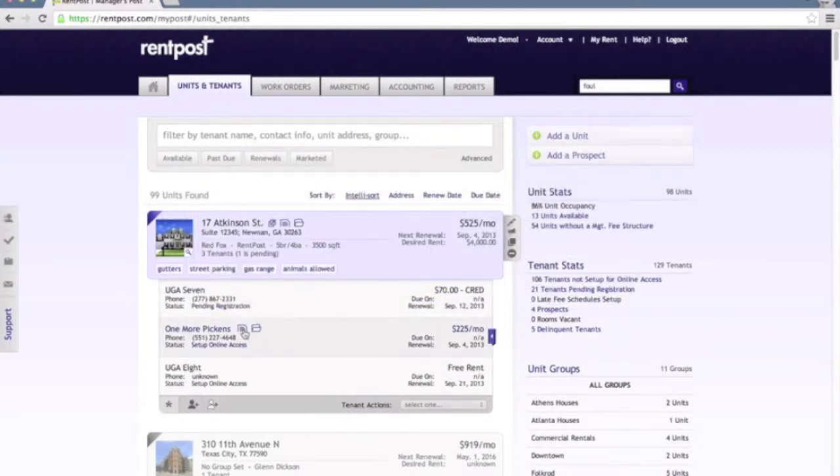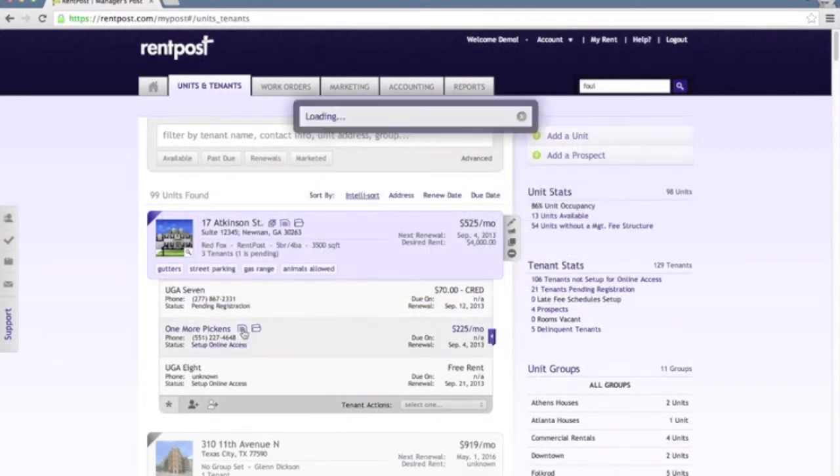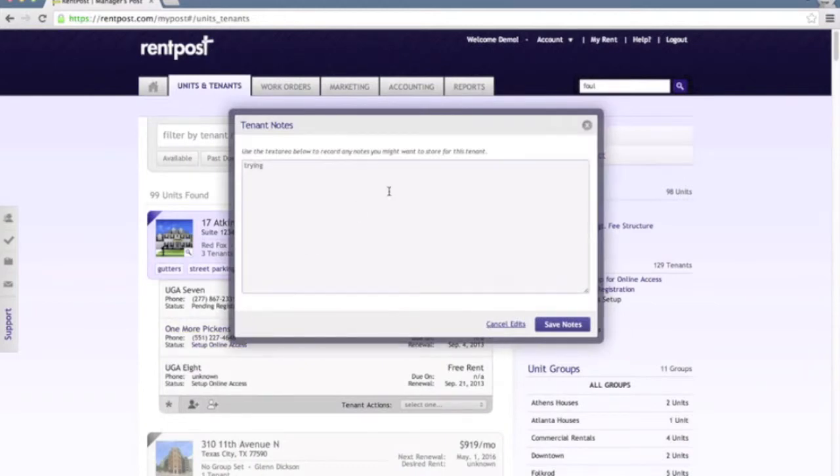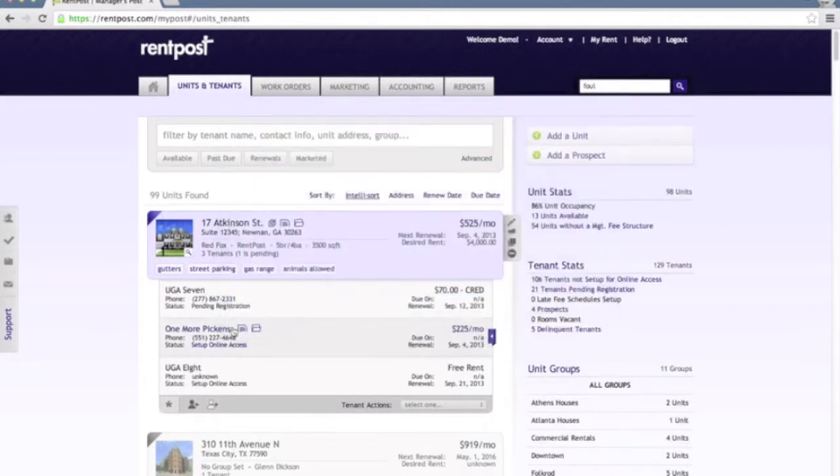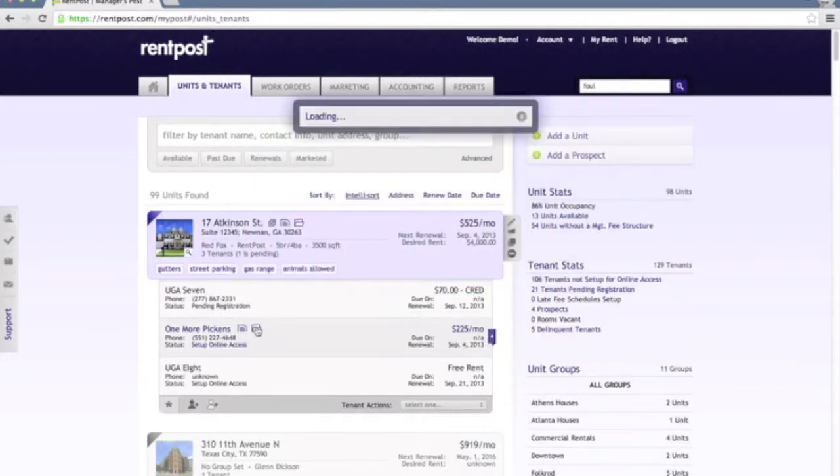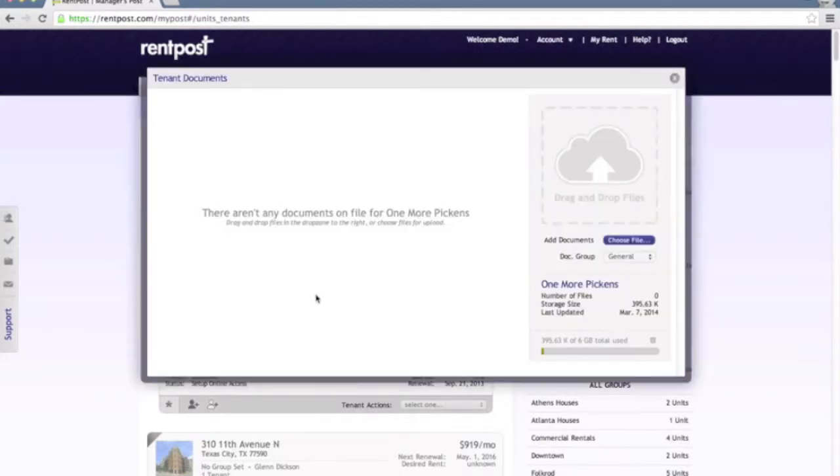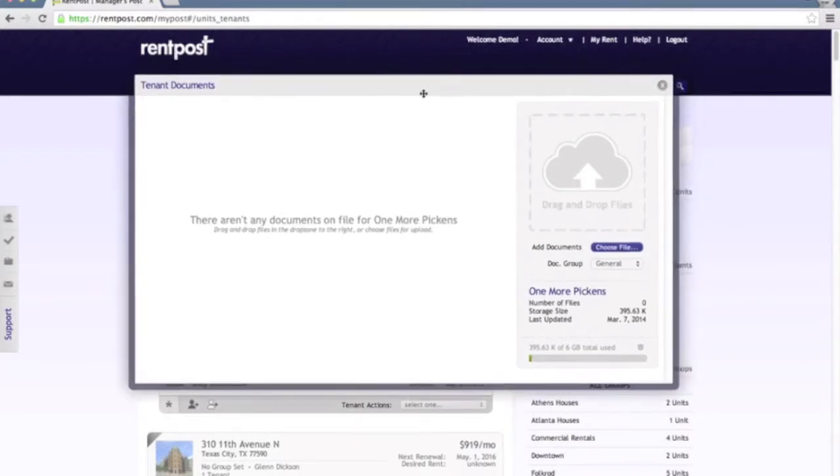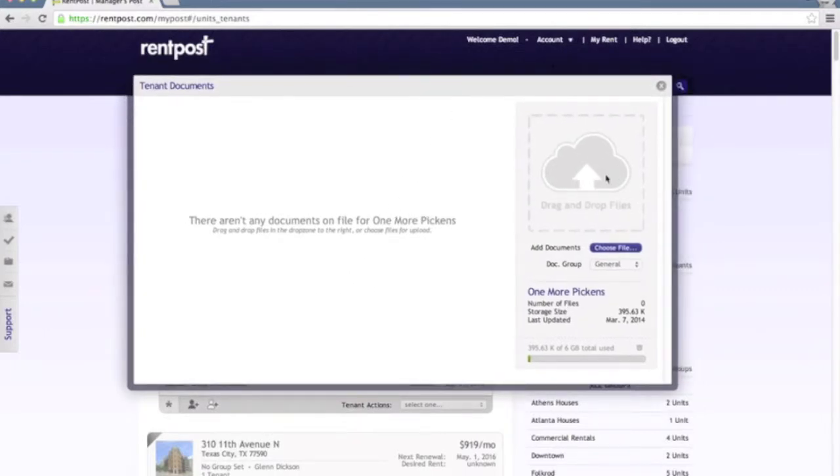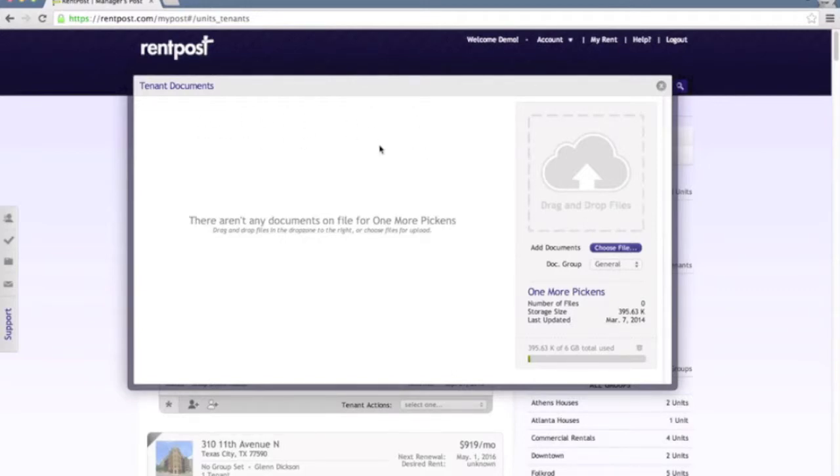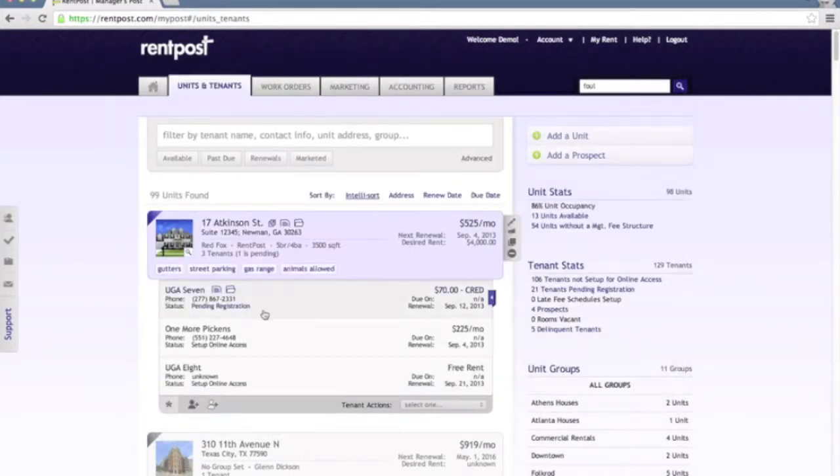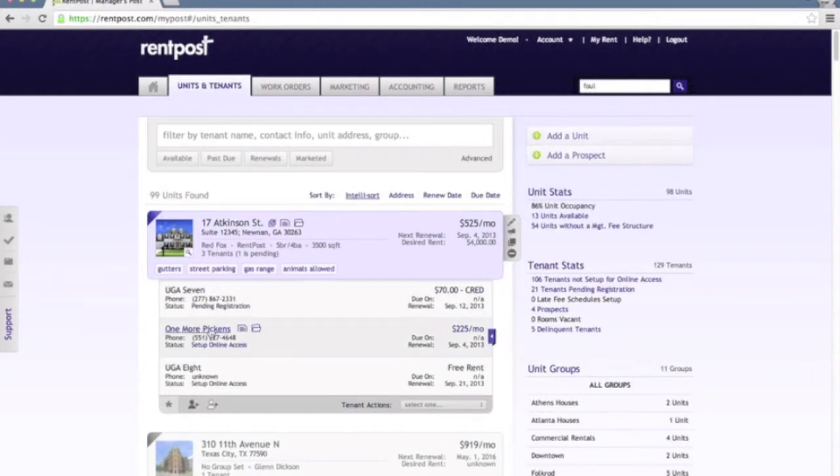Additionally, you can quick access to tenant notes as well as document storage for that particular tenant. With document storage, you can drag and drop files directly into this area here. We'll automatically upload them inline and you'll be able to see that specific file. This will directly attach any documents uploaded here to this specific tenant, so you'll always be able to see the documents that are just associated with this tenant.